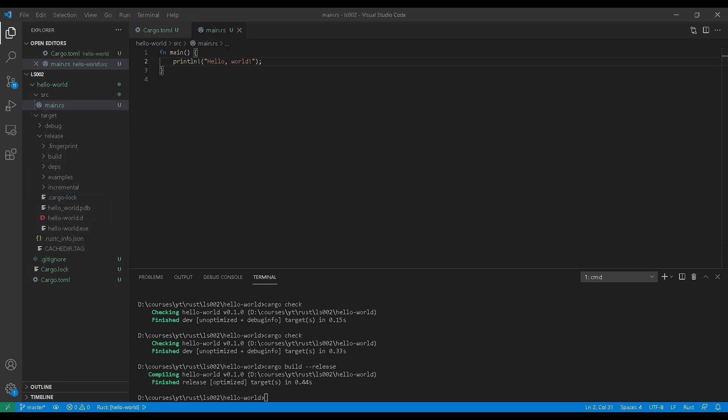So before we end the lesson, I do want to touch upon another file here that is lurking in this project directory, and you probably have noticed. It's called cargo.lock. Essentially, this is a snapshot of your dependencies at the moment of a successful build. This is extremely important if you're producing binaries for end system and production system, production releases. Not so much important if you're building libraries that other people will use, essentially building crates that will be used by different developers.